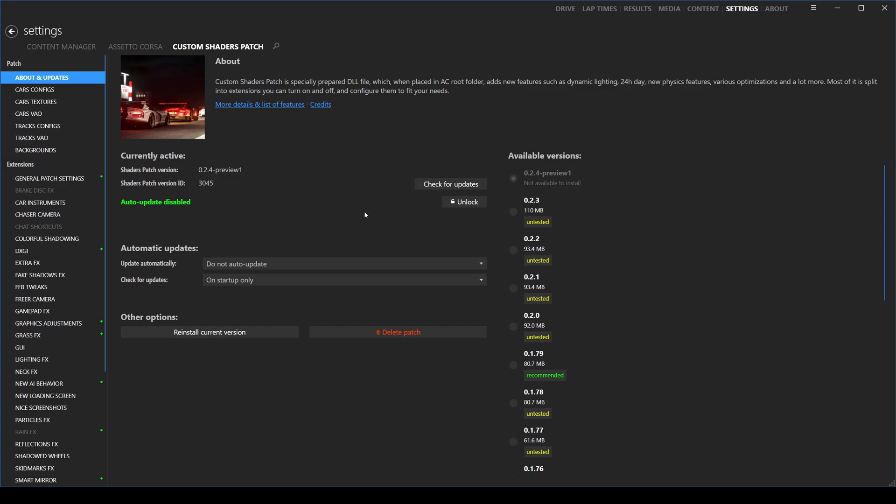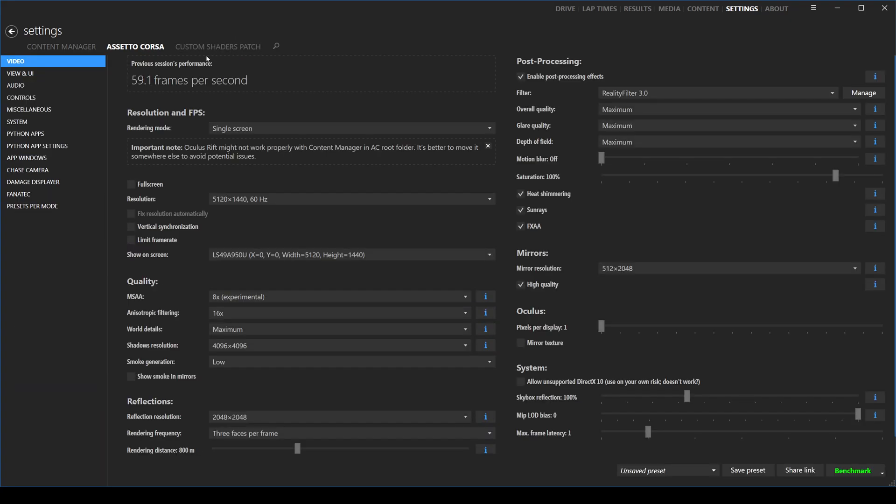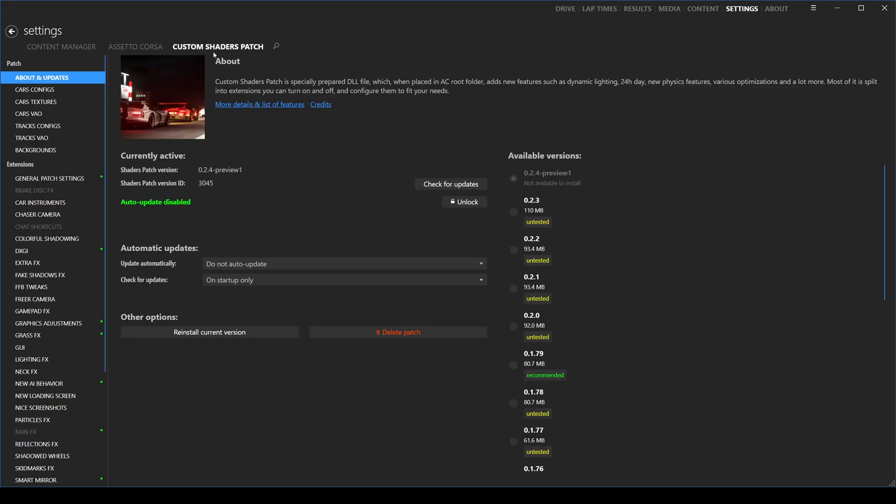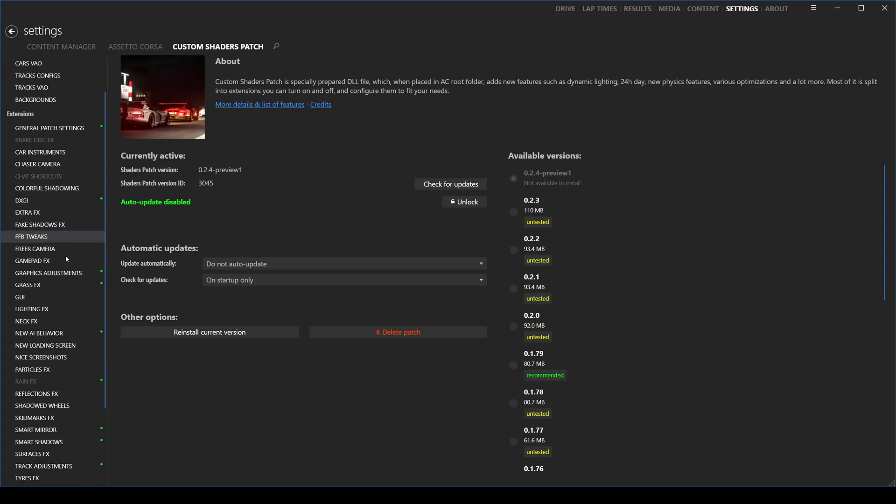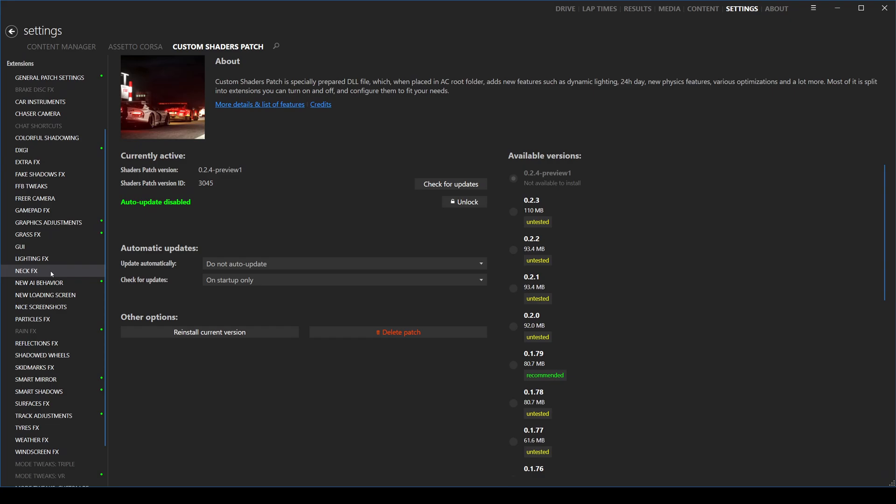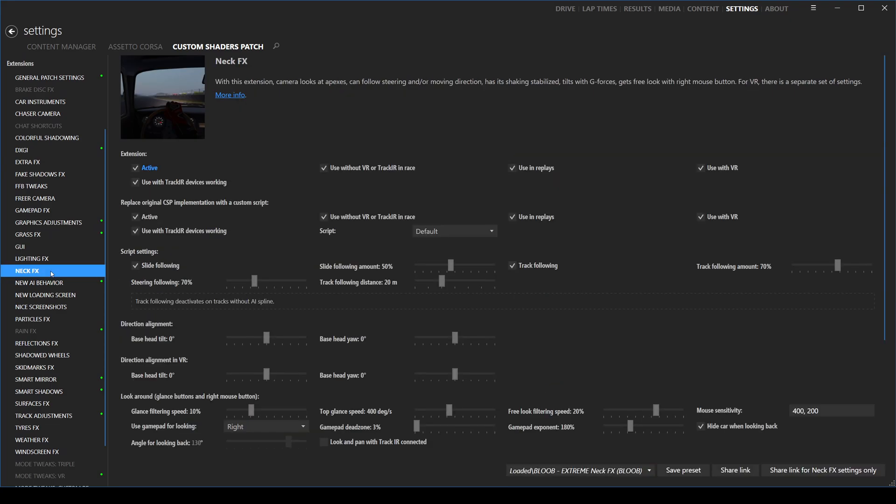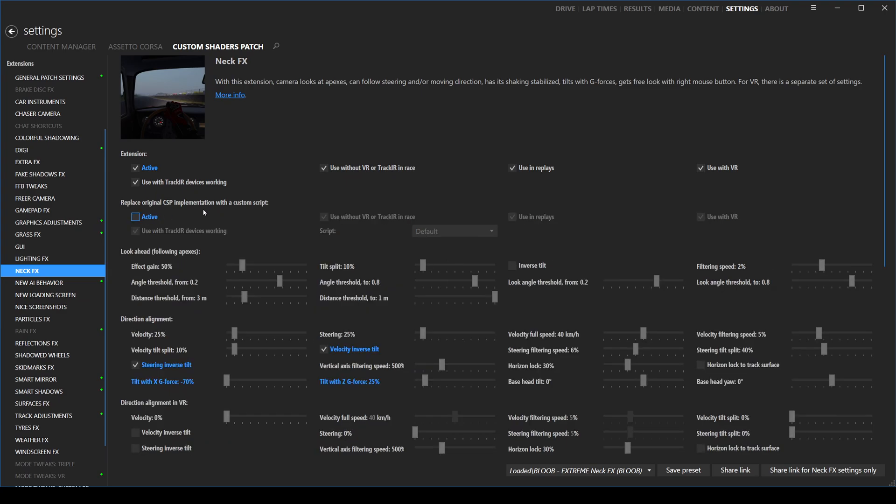The fix is pretty easy. Open up content manager, go to the top and click custom shaders patch. You're going to scroll down on the left hand side, click neck effects, and all you're going to do is uncheck 'replace original CSP implementation with the custom script.' Uncheck that, load Assetto Corsa back up, and your neck effects that you've downloaded and applied will now work.